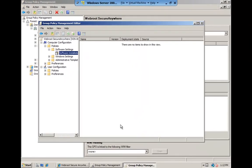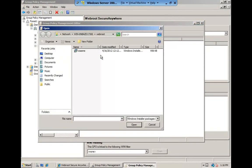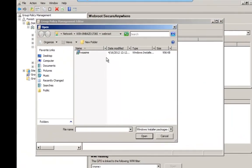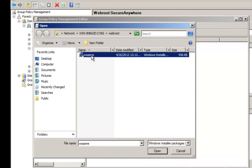You should now right-click Software Installation and select New and then Package. If you have followed these steps correctly, your MSI should now be displayed. Select the MSI and your GPO is now ready.